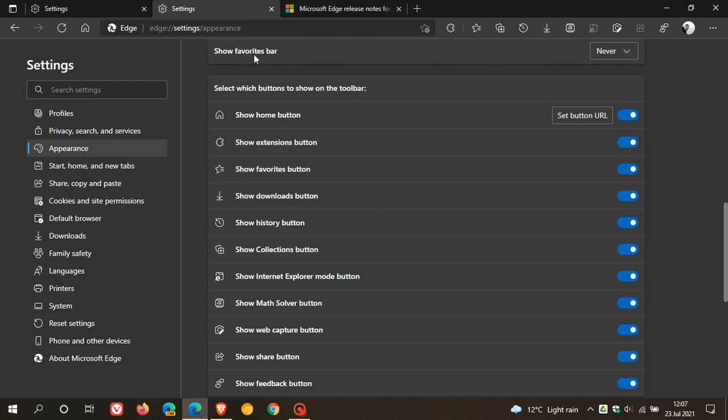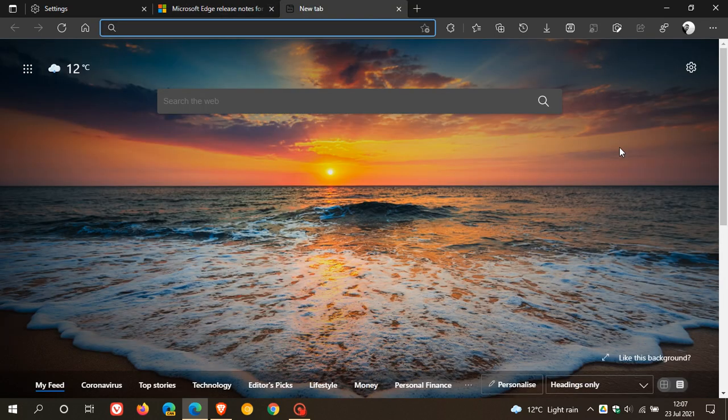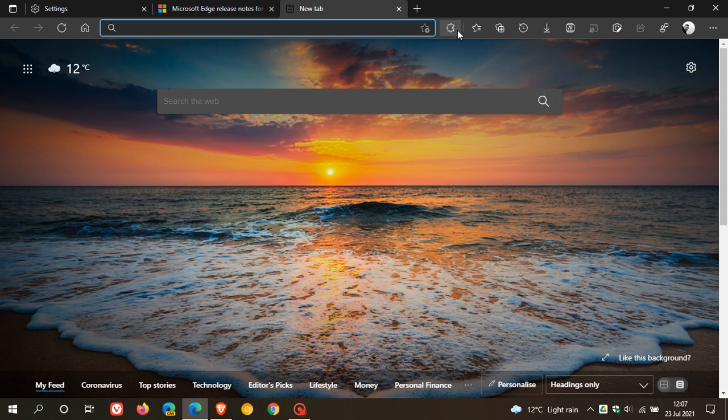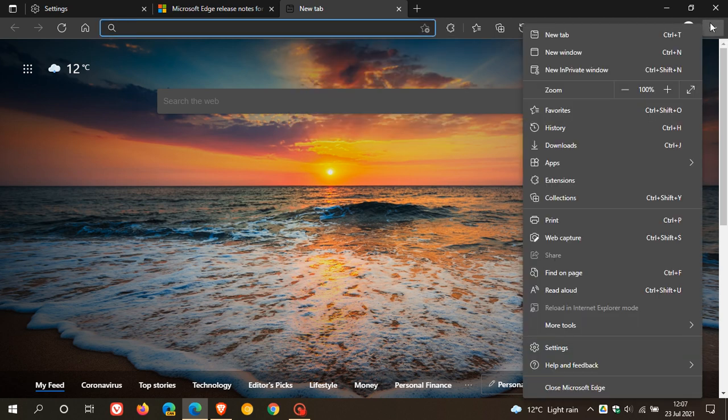And then if we just go back to our new tab, we will see that you now have an extensions, manage extensions. You can do that right from your toolbar before your extensions were placed here in your drop-down menu.